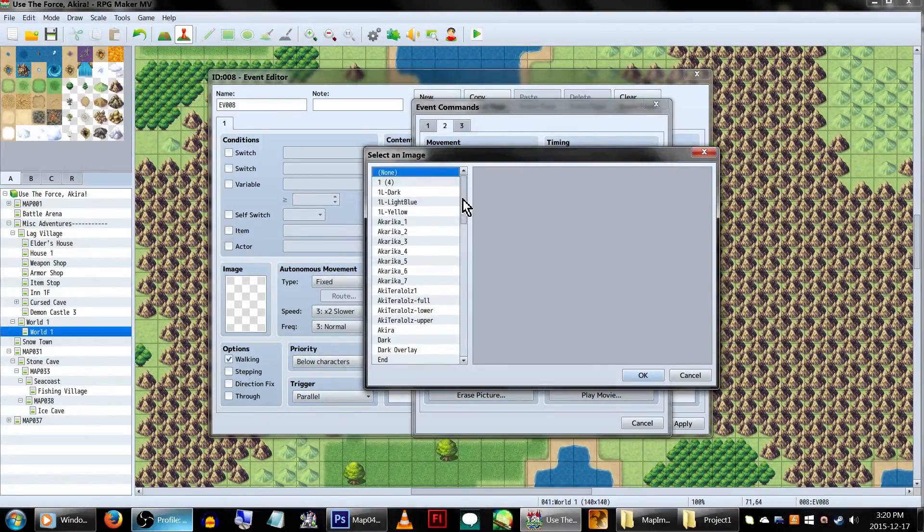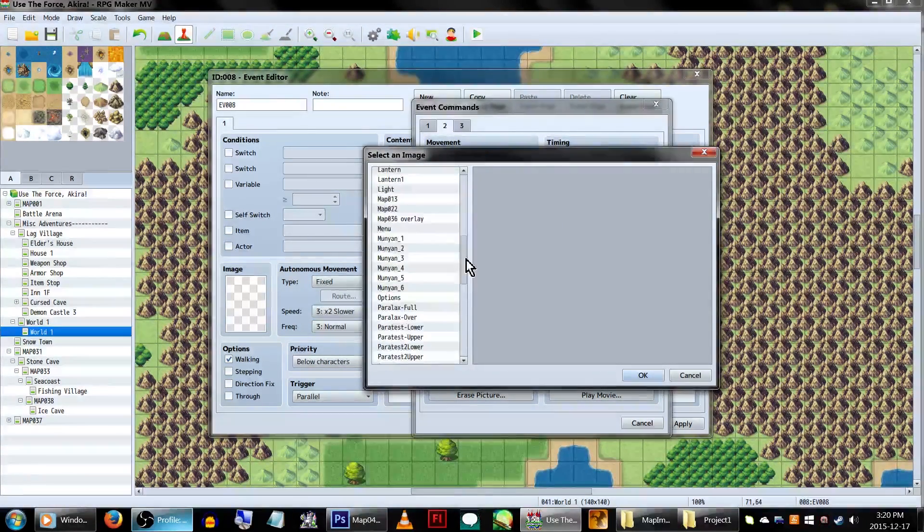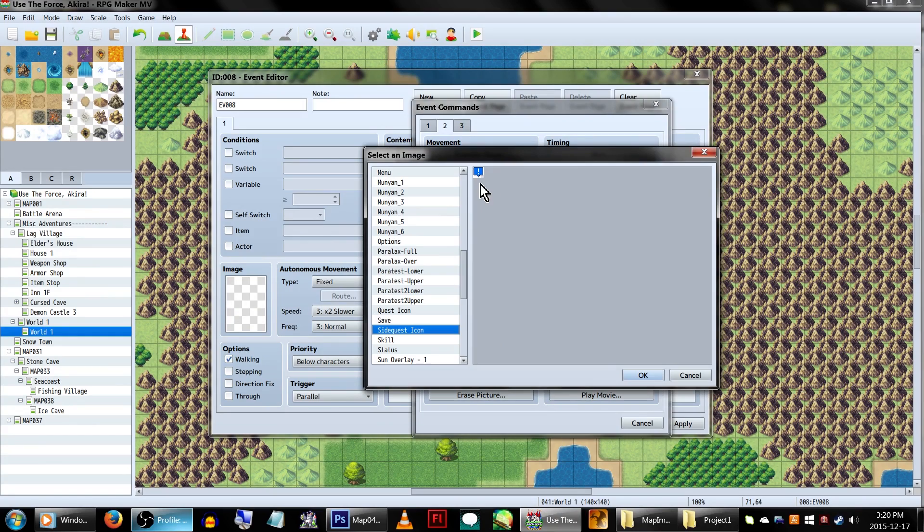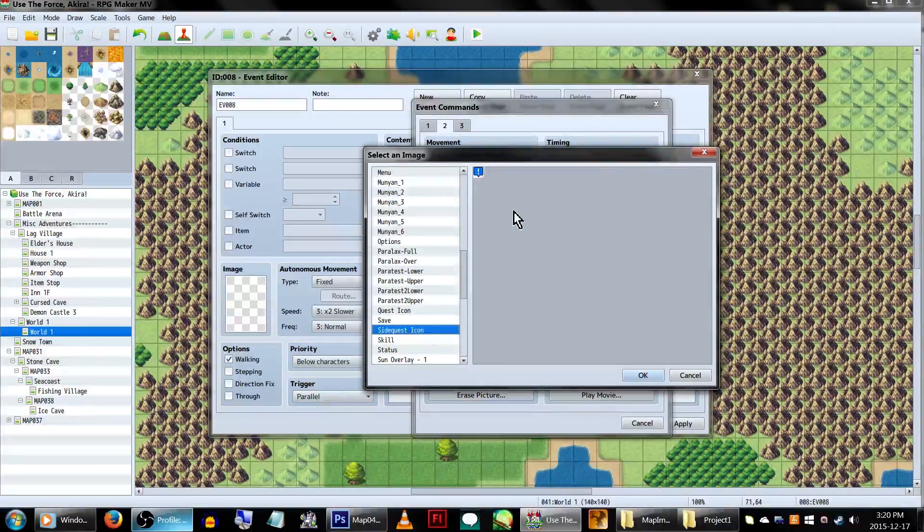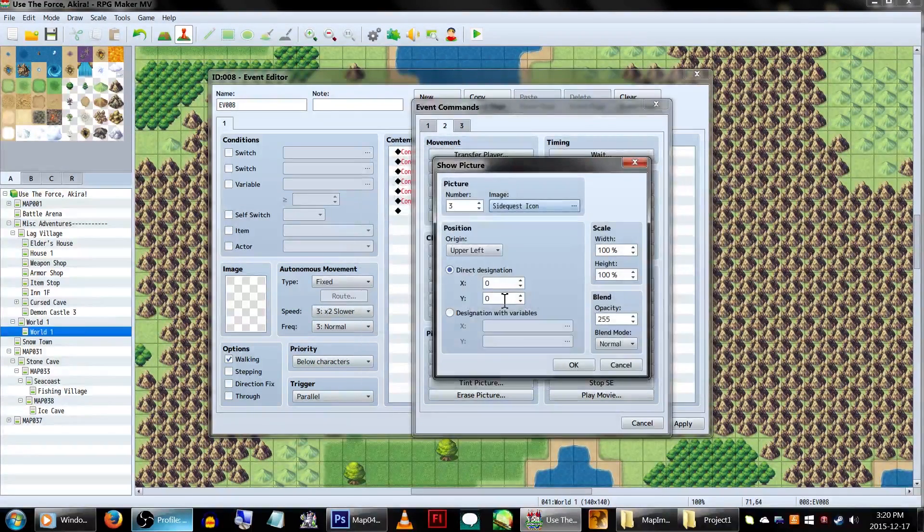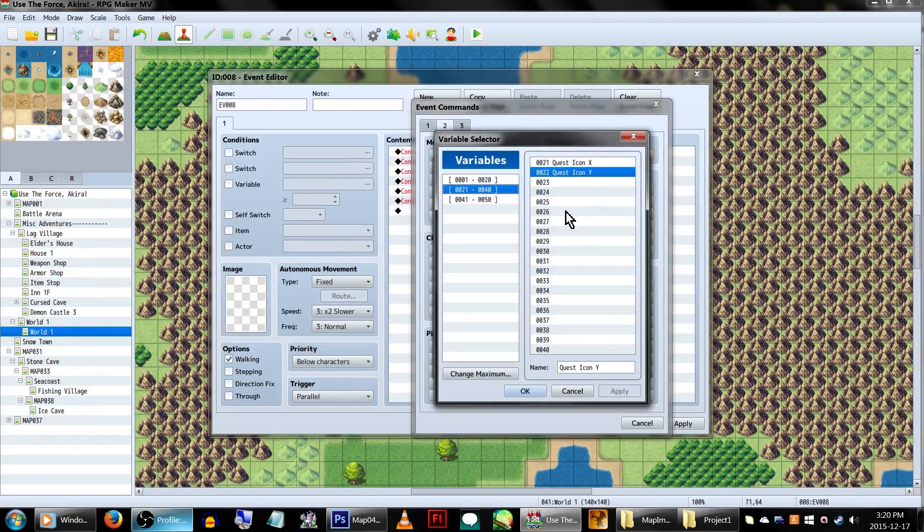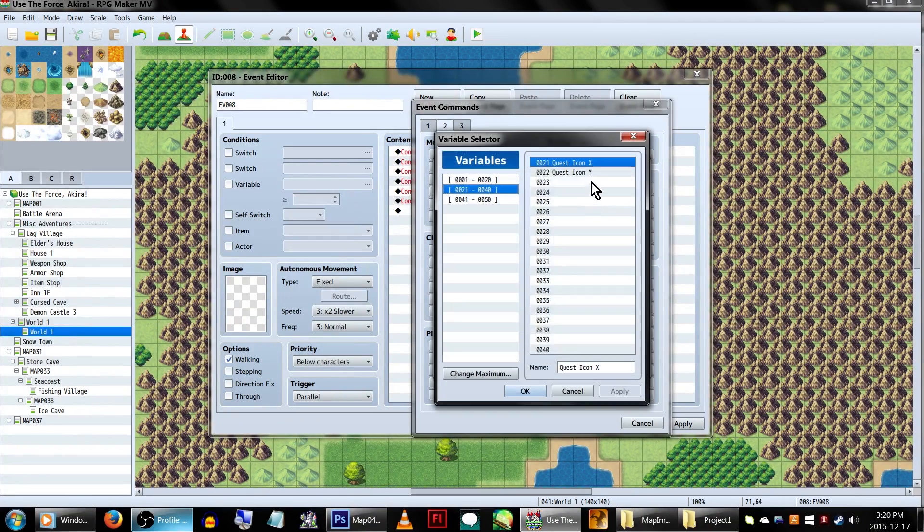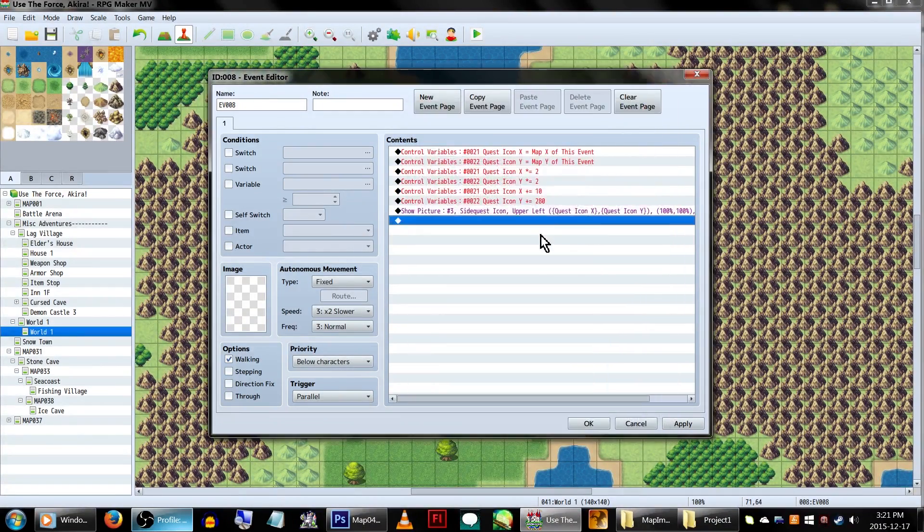For this example, we're using our SubQuest graphic. This one is 22x22 pixels. But again, as long as it's pretty small, it should be fine. Change the designation with variables to our quest icon ones. You can also set the position origin to center again. Then click OK.